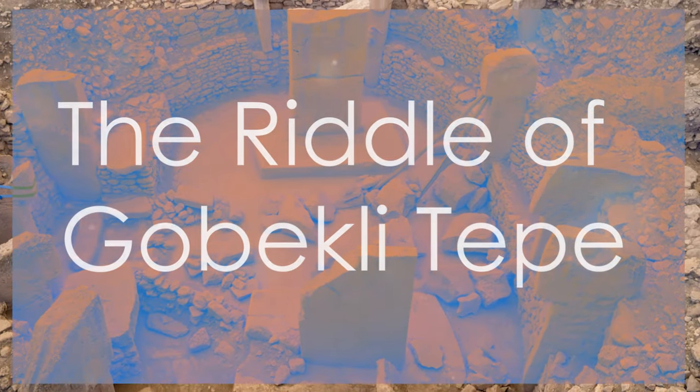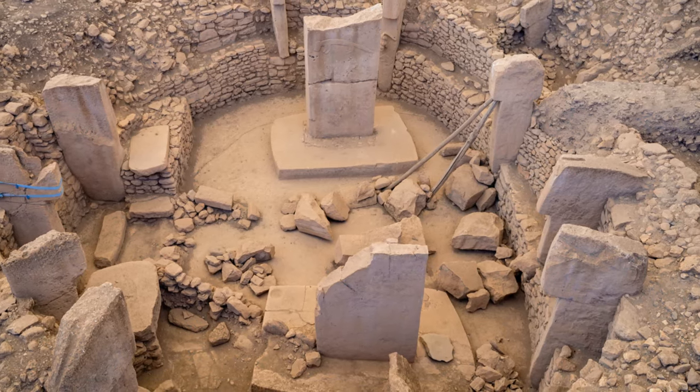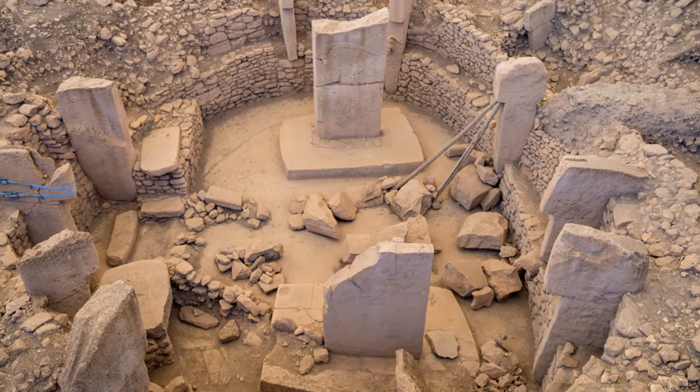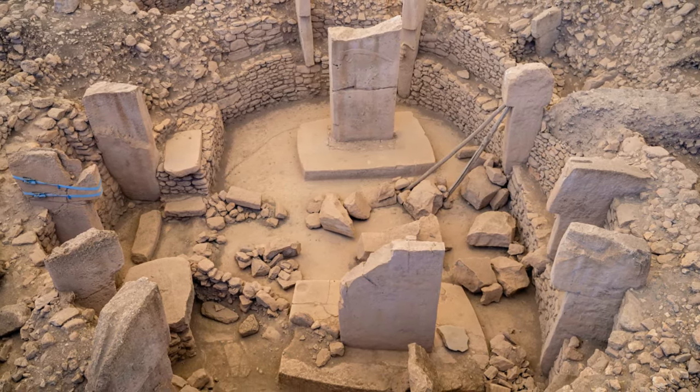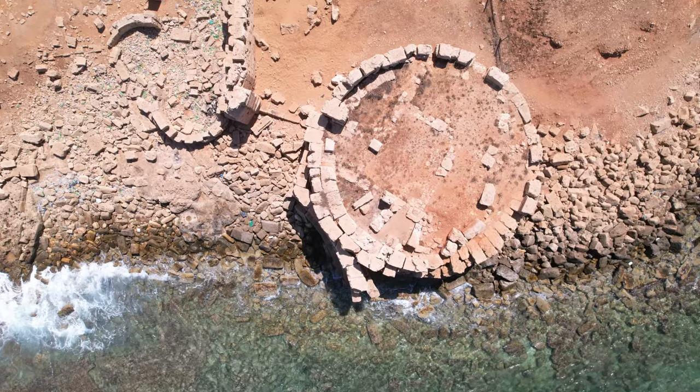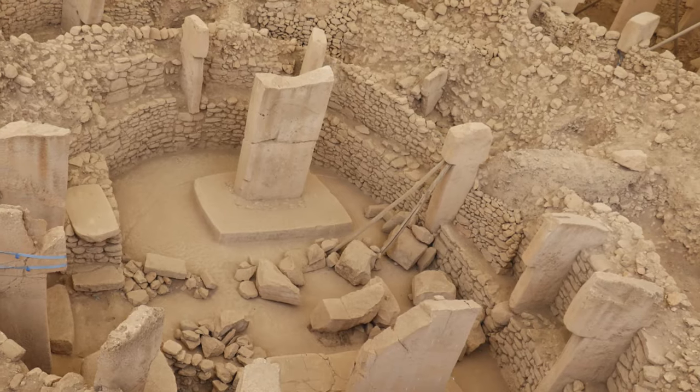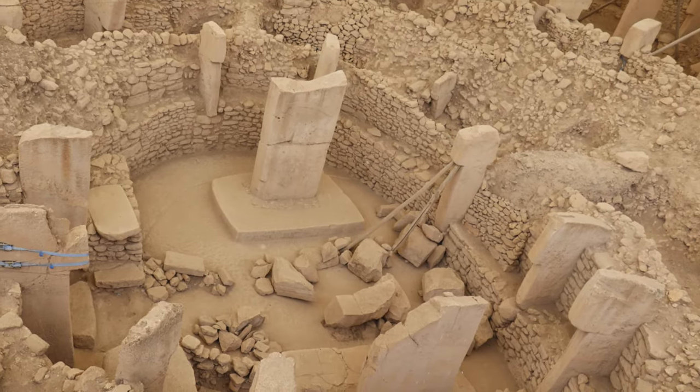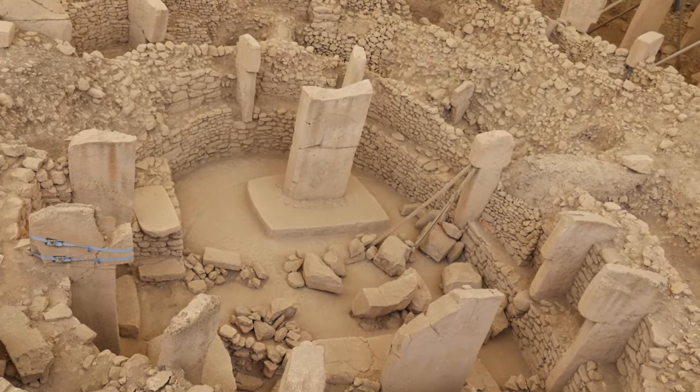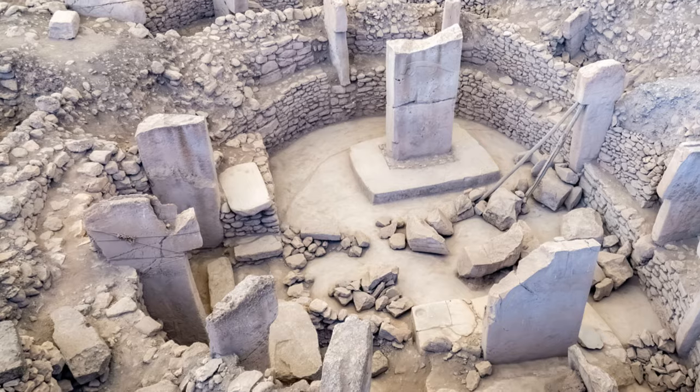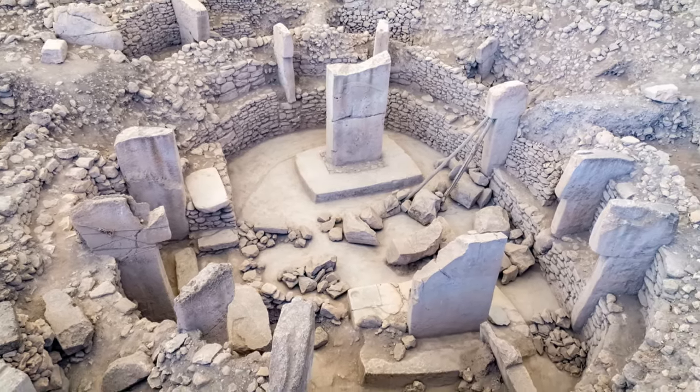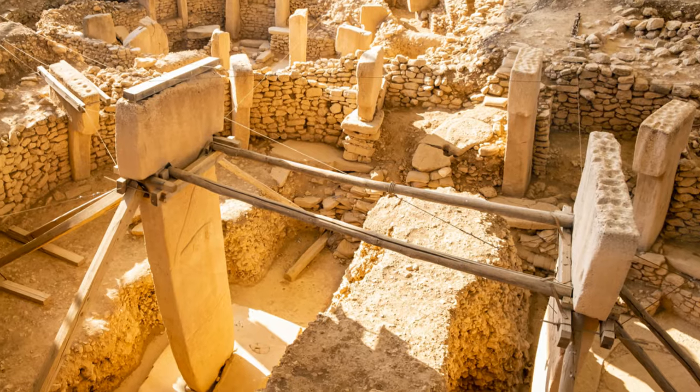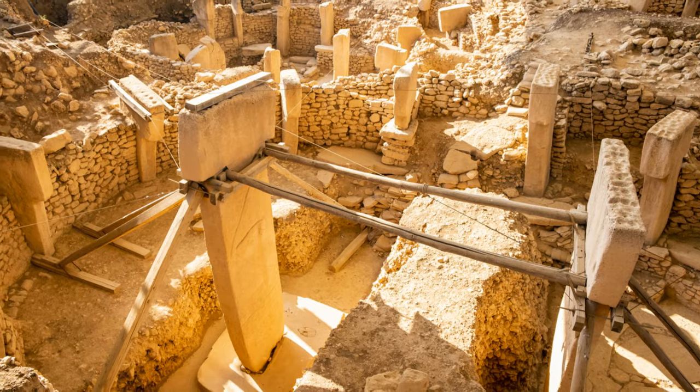High on a Turkish hillside lies a site that rewrites history. Forget Stonehenge, forget the pyramids. Gobekli Tepe is the oldest known monumental structure on earth. Dating back over 11,000 years, this site predates agriculture and even pottery.